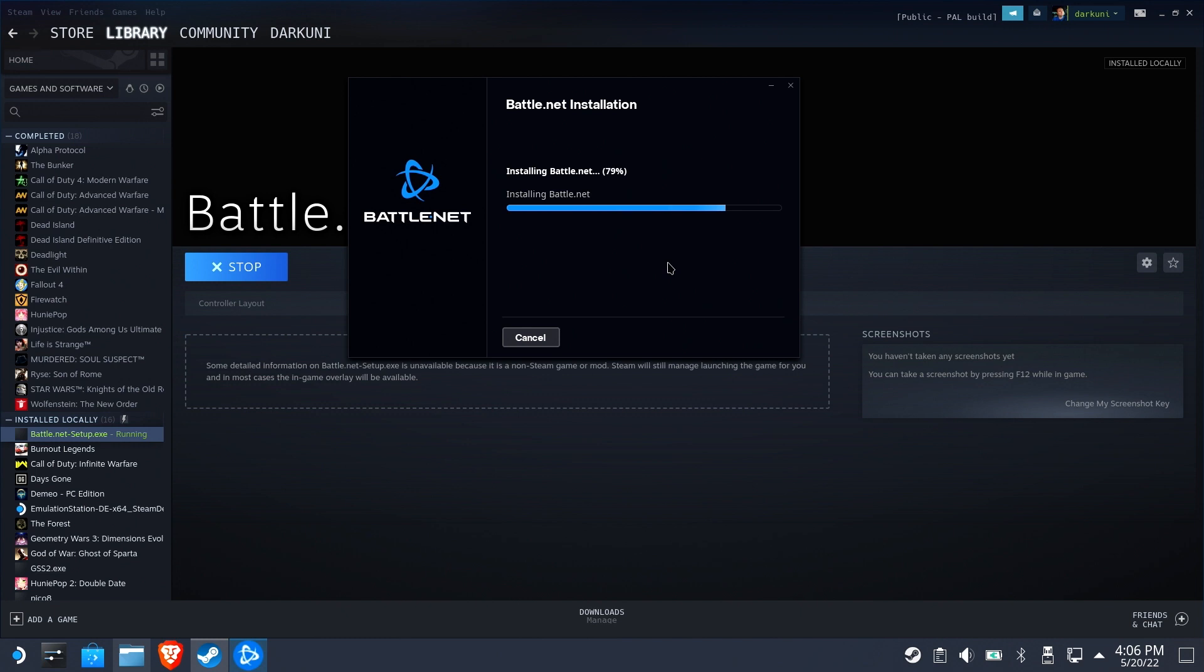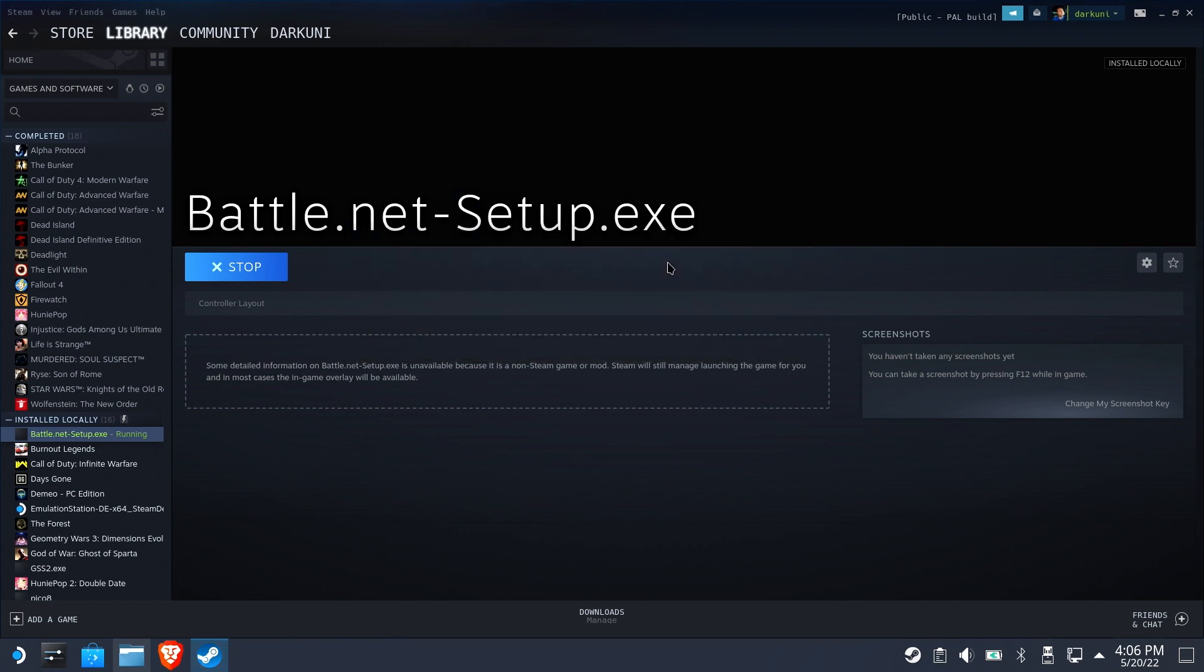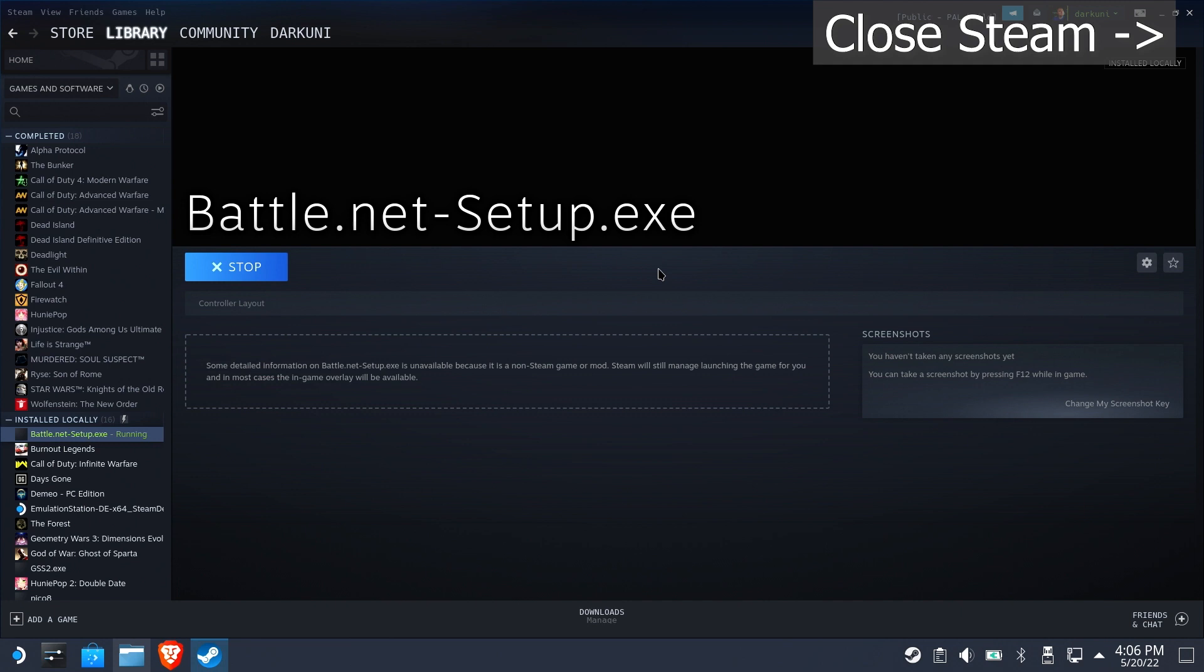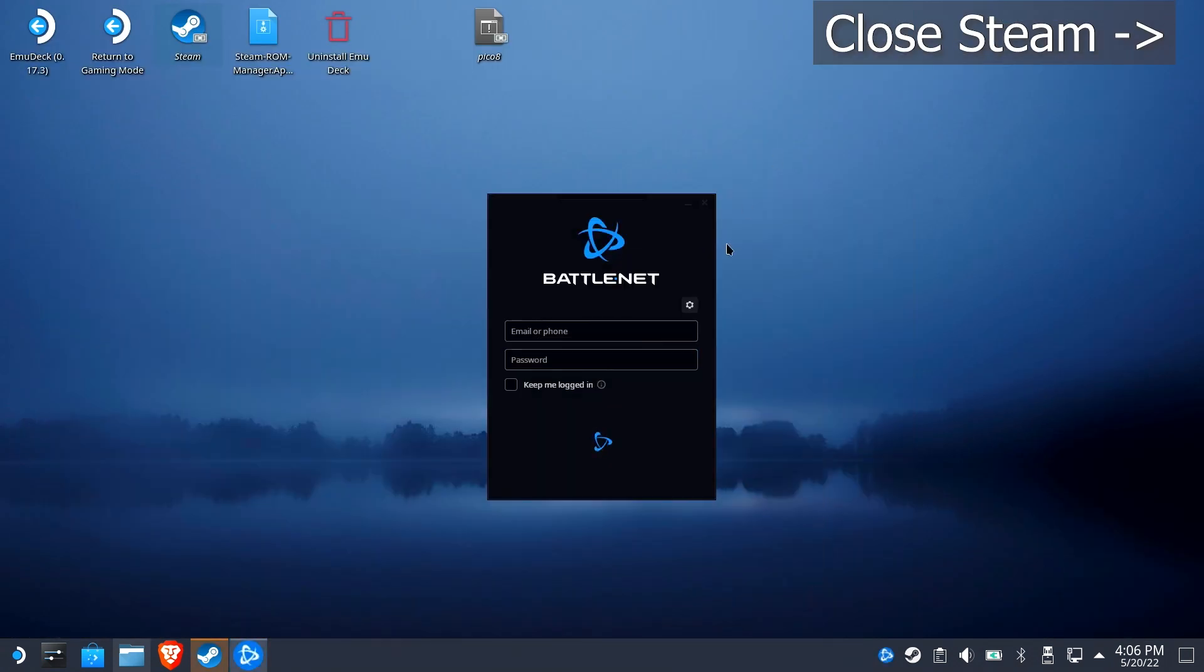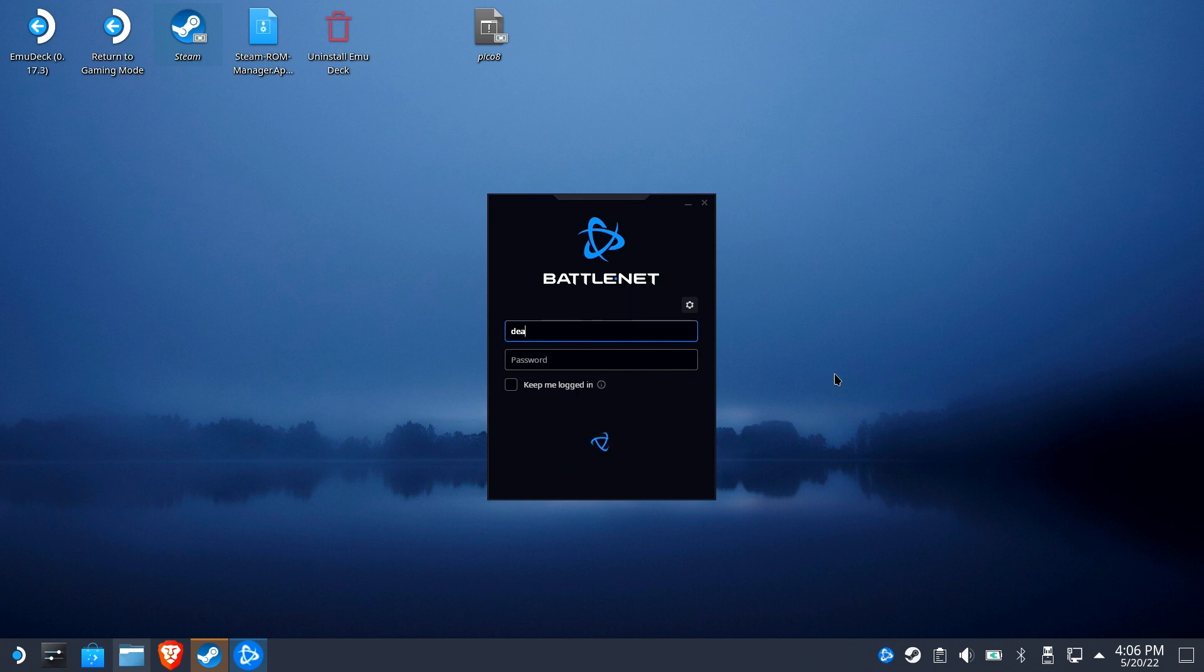Battle.net will get itself all installed up. And we'll go ahead and close Steam because with Steam open it tends to monkey with these overlays for third-party launchers. We're going to go ahead and log in.